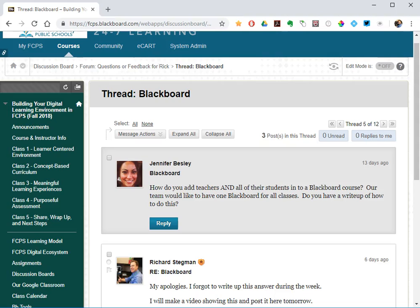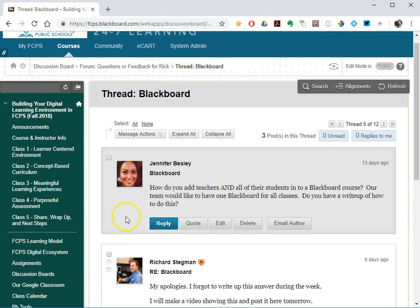Hi, this is Rick. A question came in: how would you add teachers and all of their students into a Blackboard class? In this particular case, the team would like to have one Blackboard course for all of their classes combined. A secondary teacher may want to do this to combine all of their periods into one shell rather than every single one that gets created out of SIS.